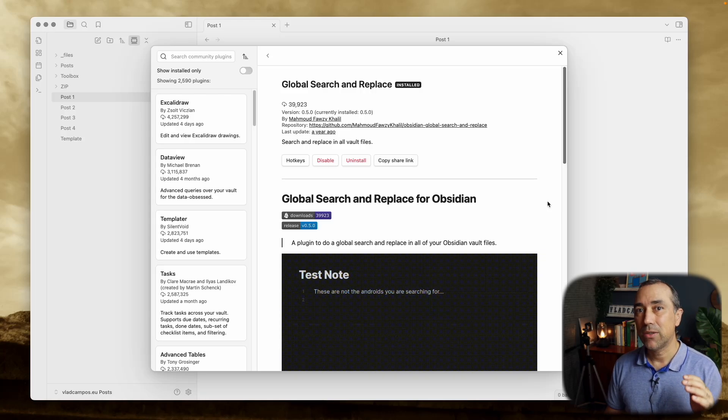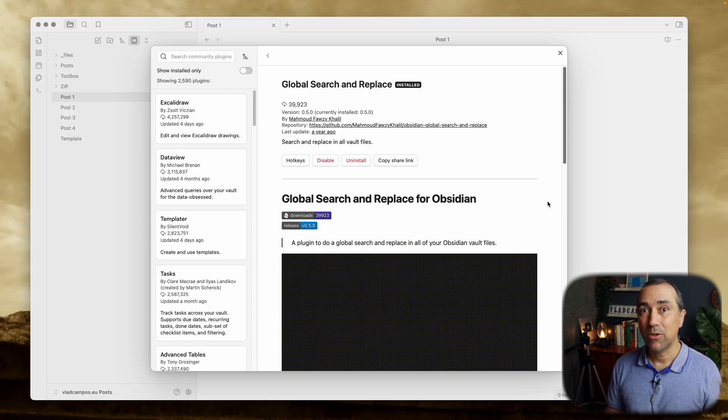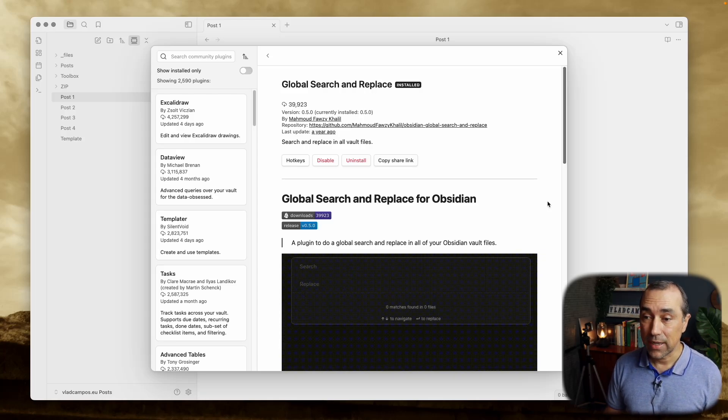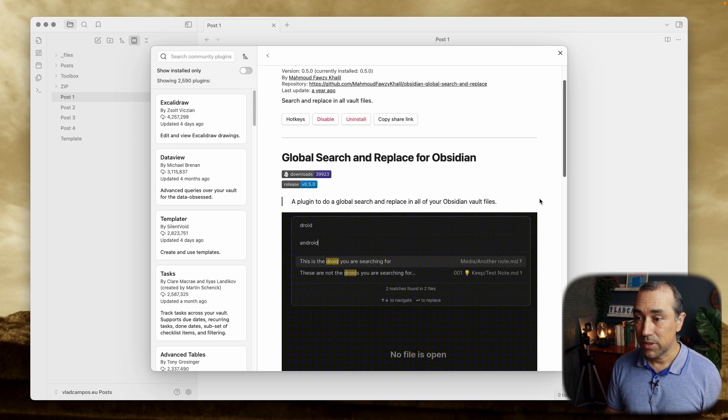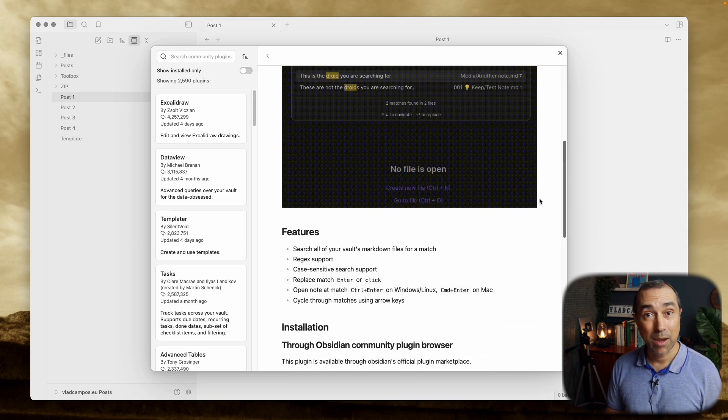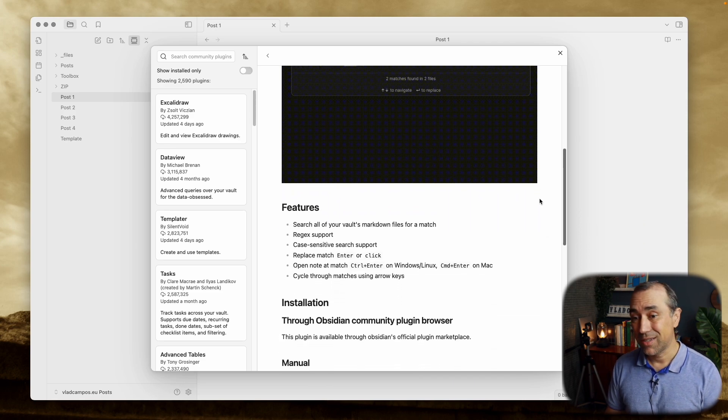This is another great plugin to edit many Obsidian nodes at once. It's called Global Search and Replace for Obsidian, as the name implies.